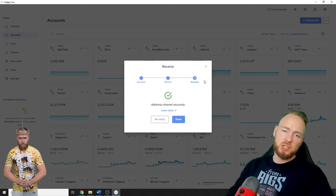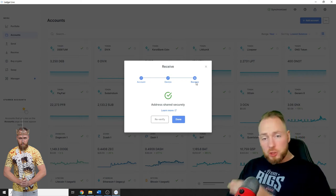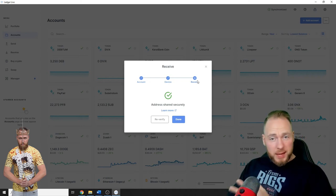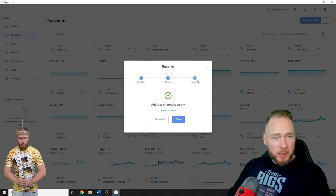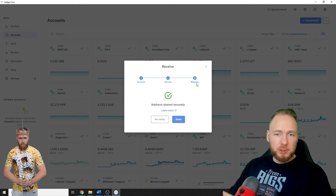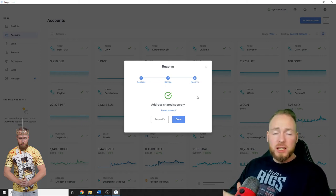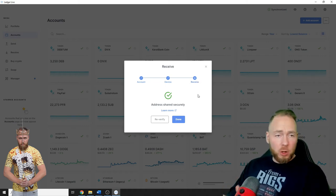Address shared securely. So I copied my address and that's my receiving address for Litecoin. It's the same with all the other wallets, so it's very easy.